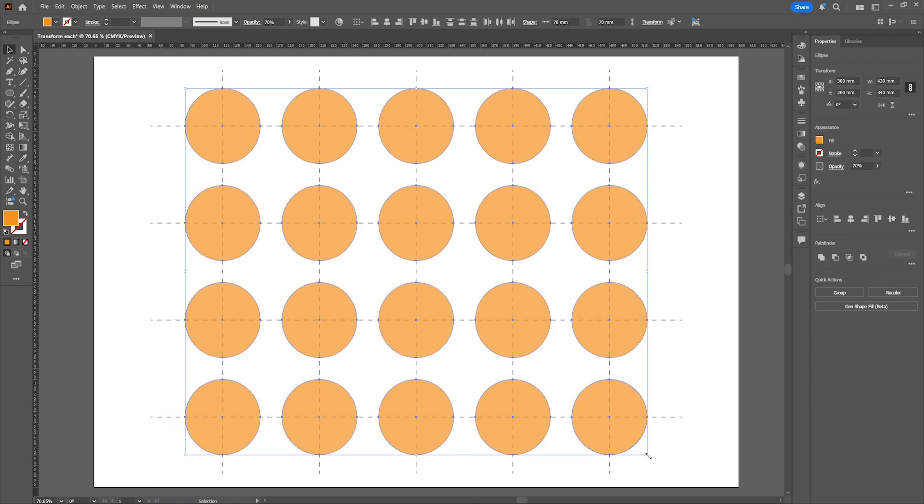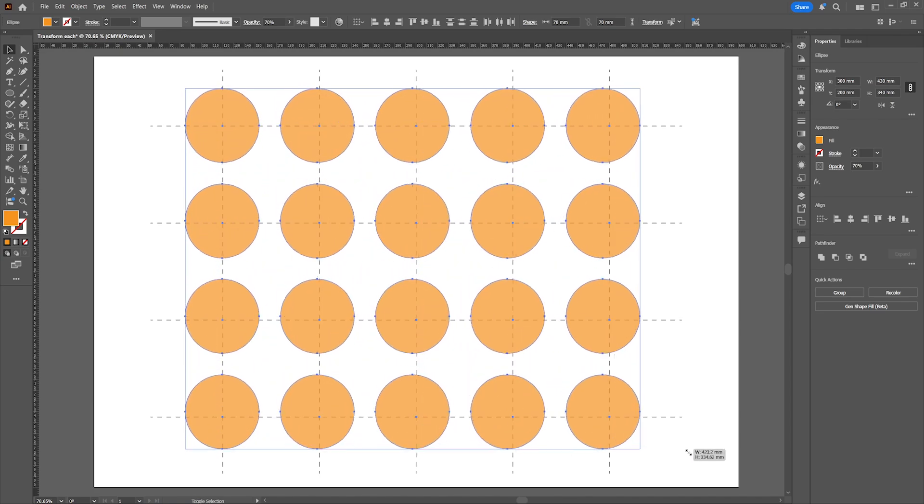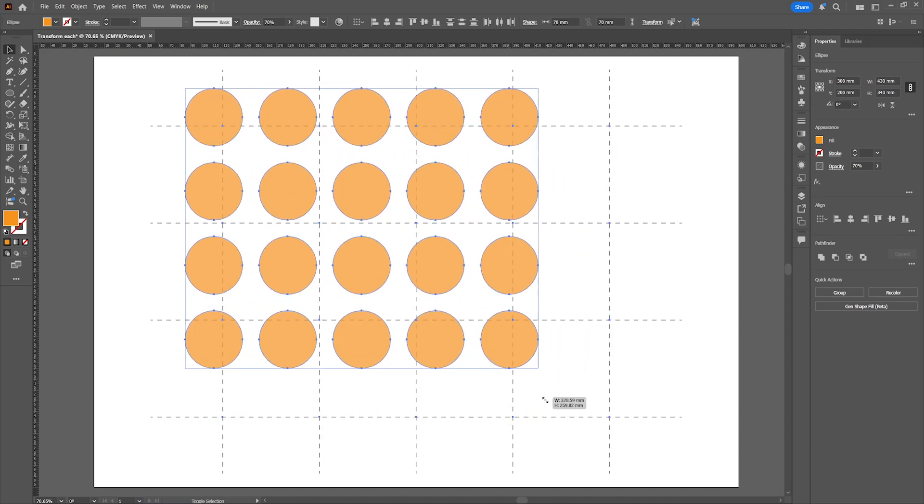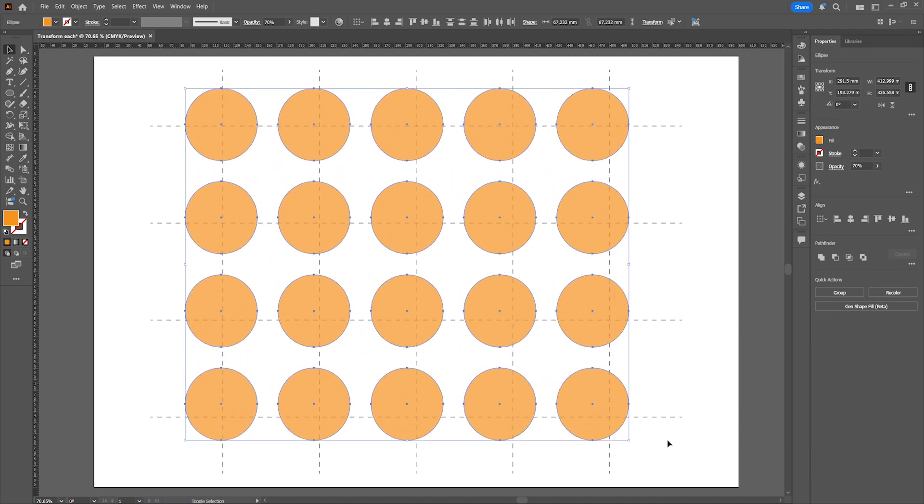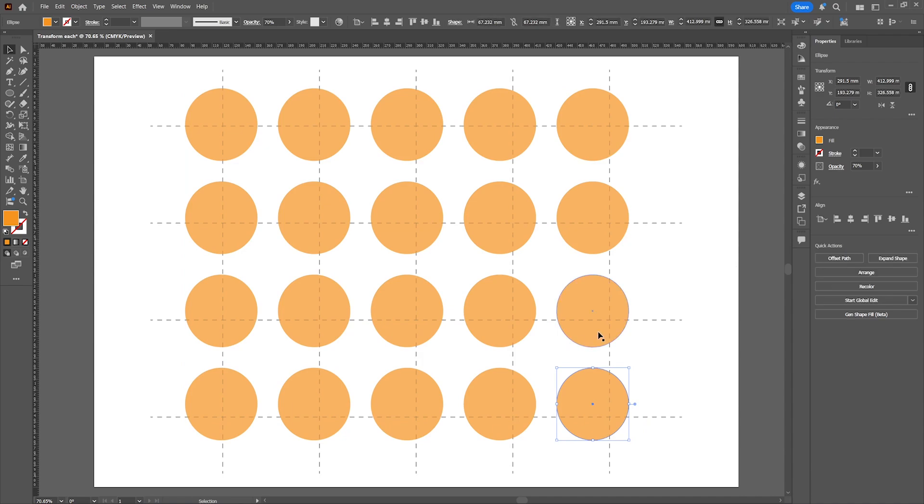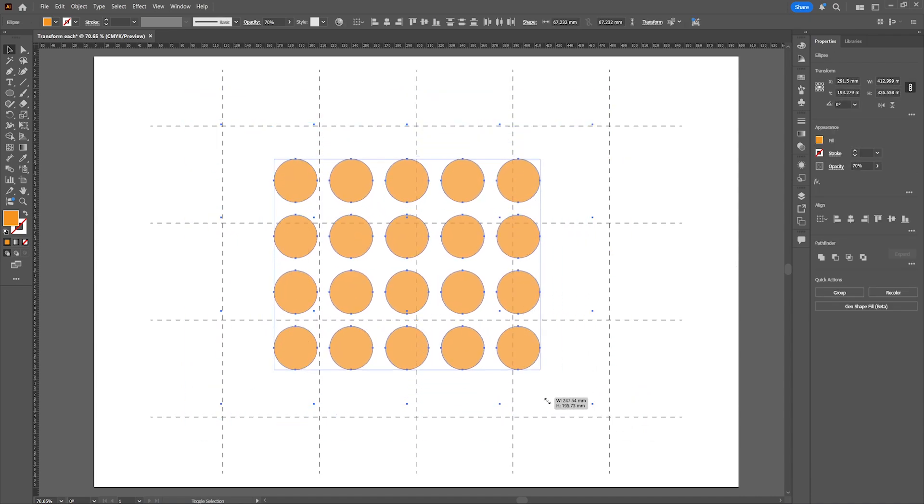When we transform the objects by dragging them you can see that they will lose the positions on the artboard which in many cases isn't very useful. Even holding down Alt and Shift will still make the objects lose their position.